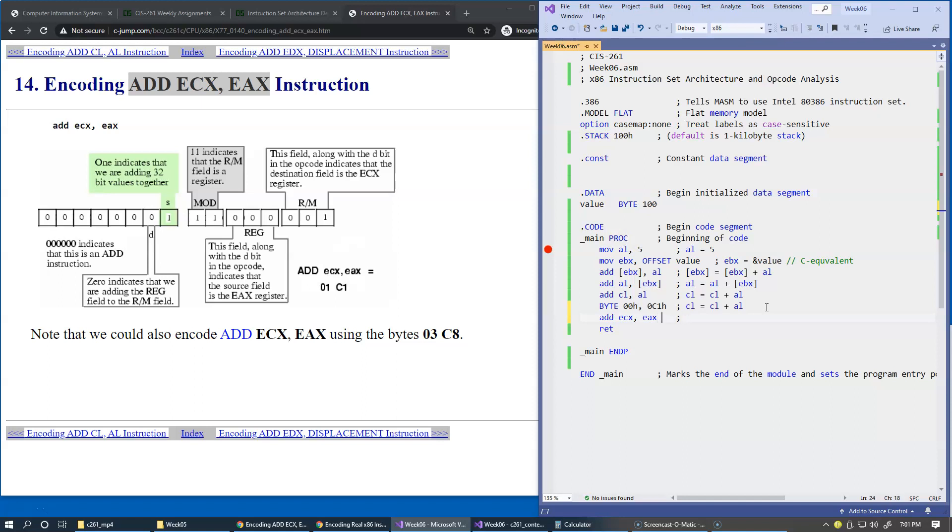The only thing that changes is the registers now become 32-bit. This equals ECX plus EAX.